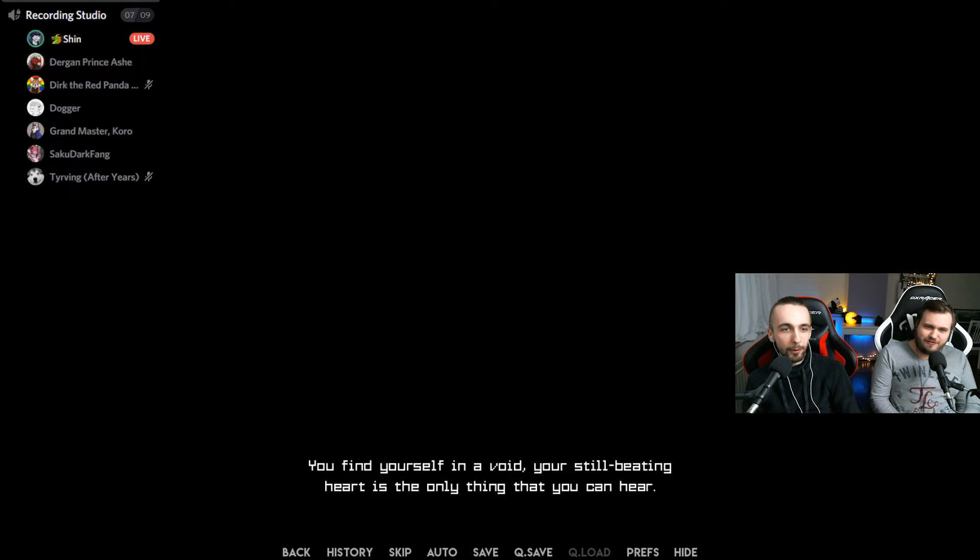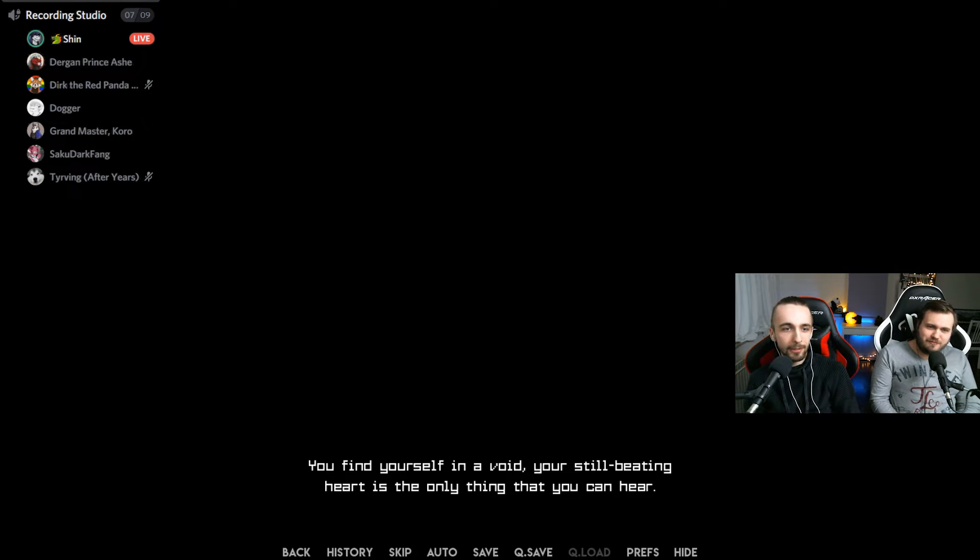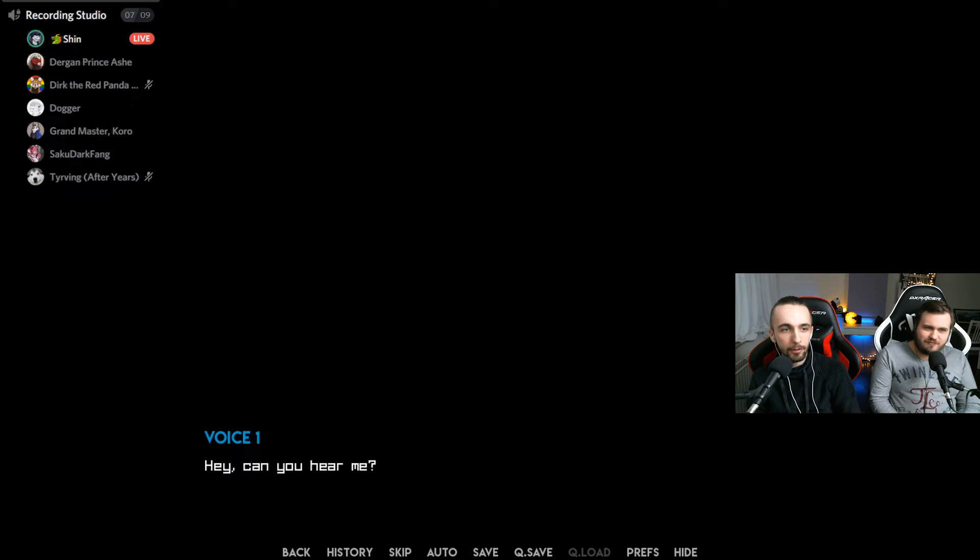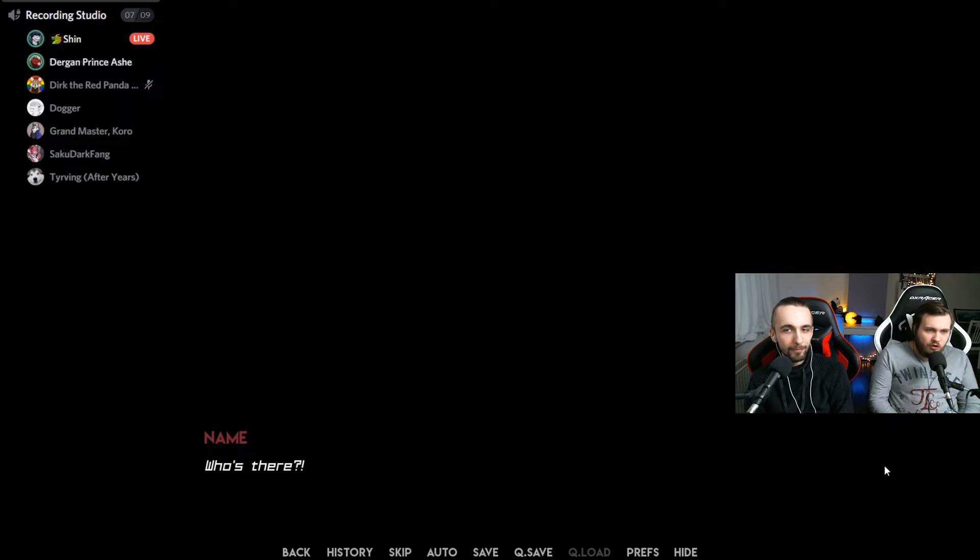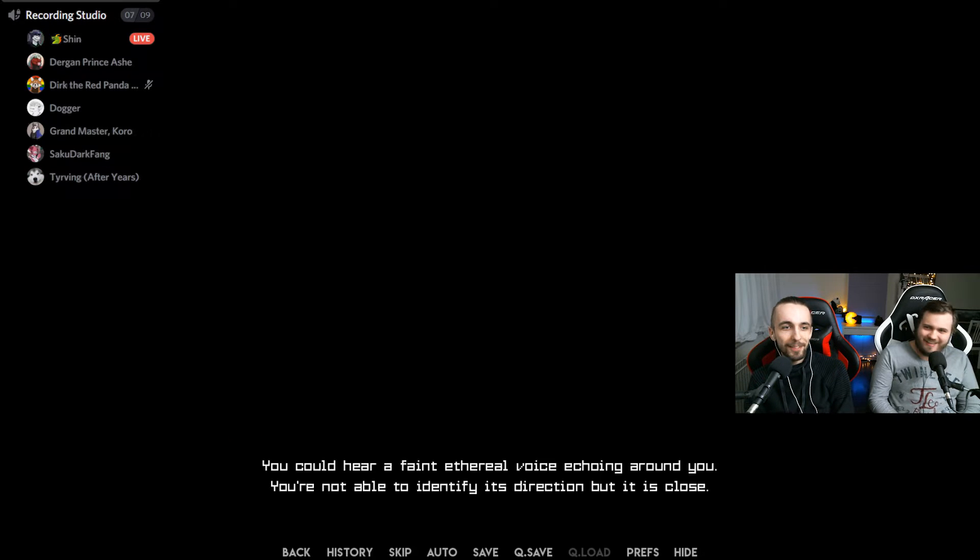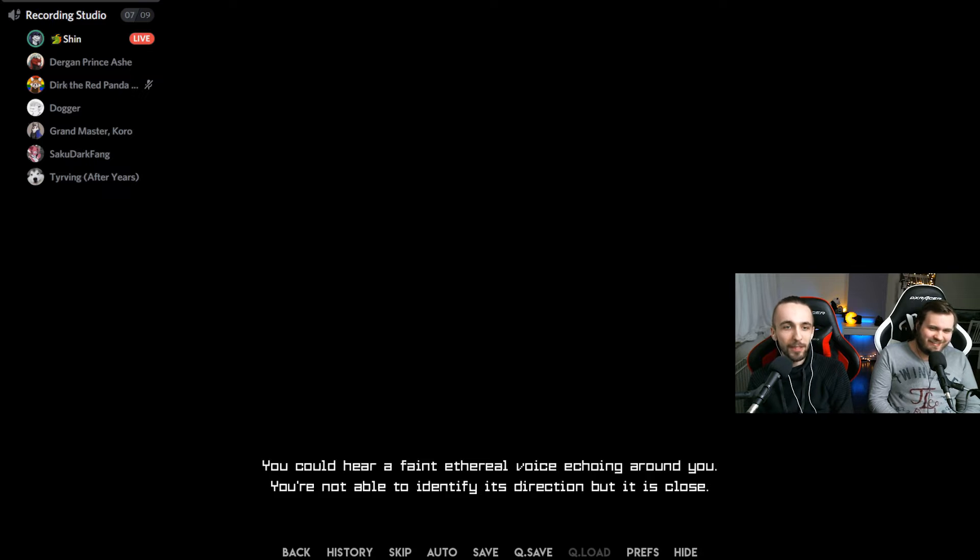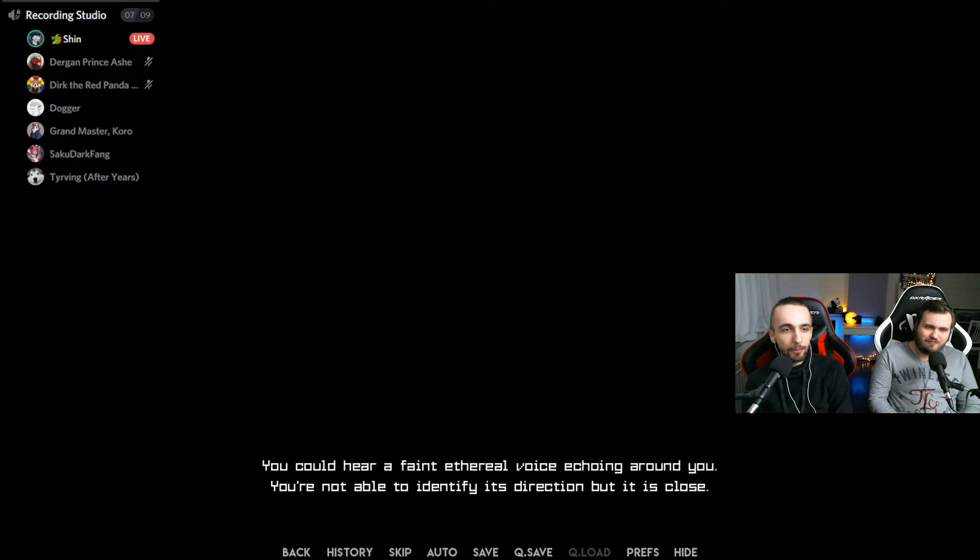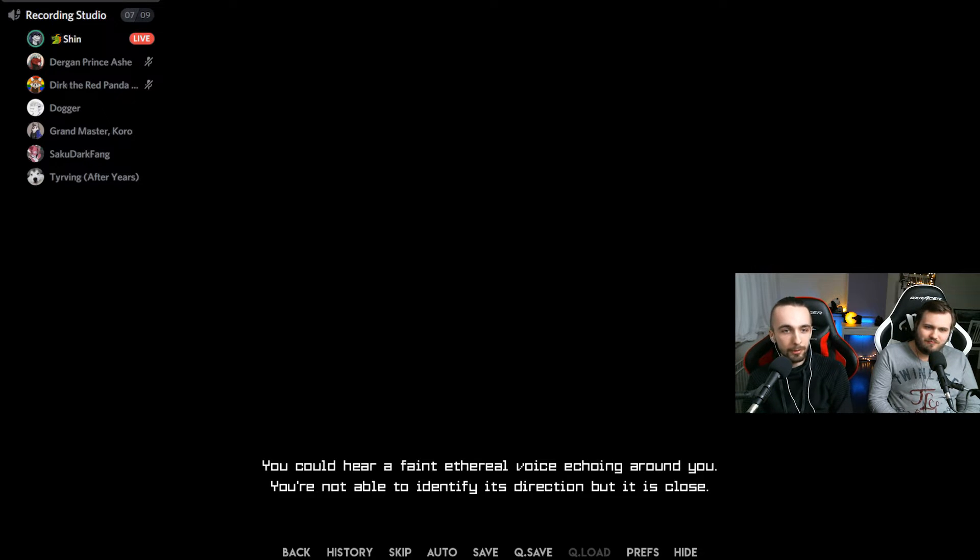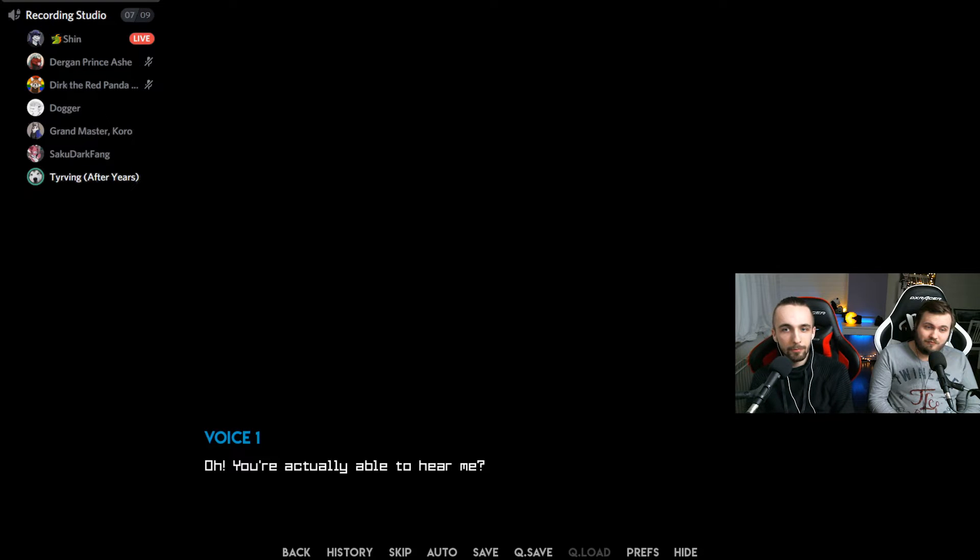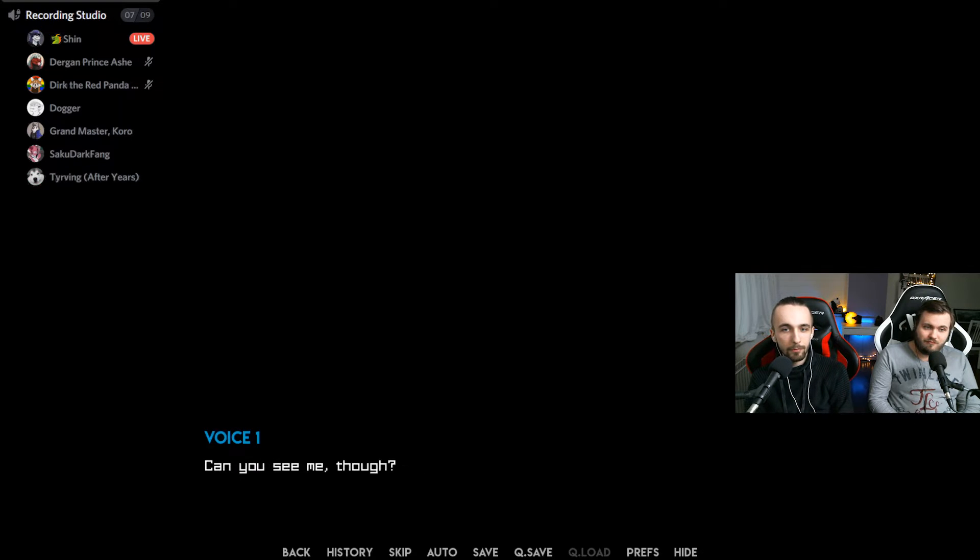You find yourself in a void. Your still breathing heart is the only thing that you can hear. Hey, can you hear me? Who's there? You can feel a faint ethereal voice echoing around you. You're not able to identify its direction, but it is close. Oh, you're actually able to hear me. Great, can you see me though? Hello? I'm waving my hand right in front of you.